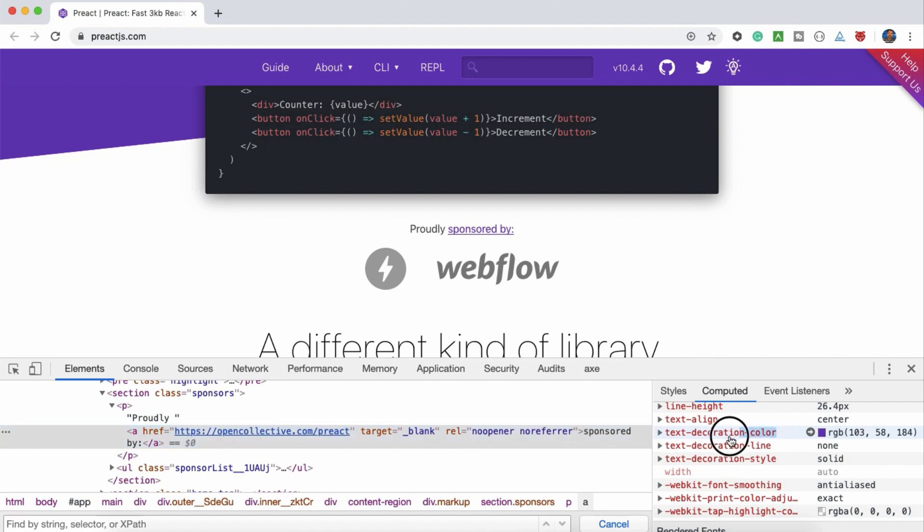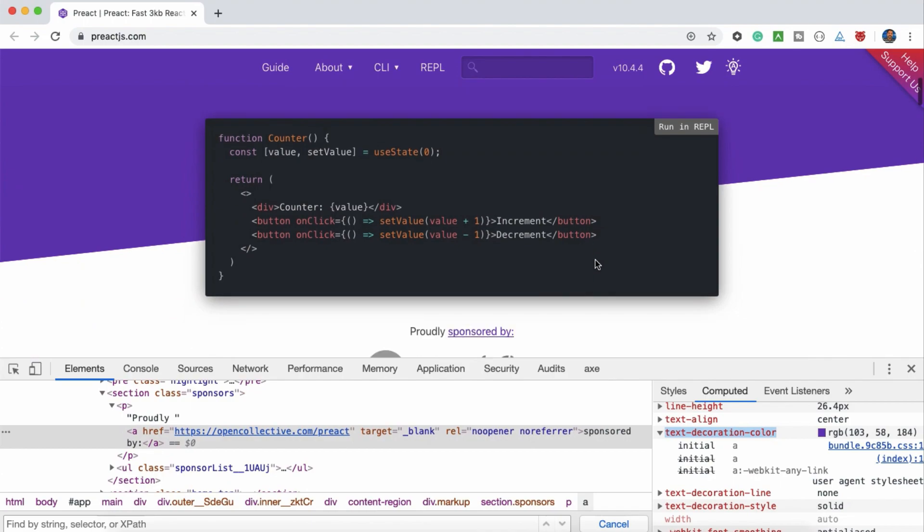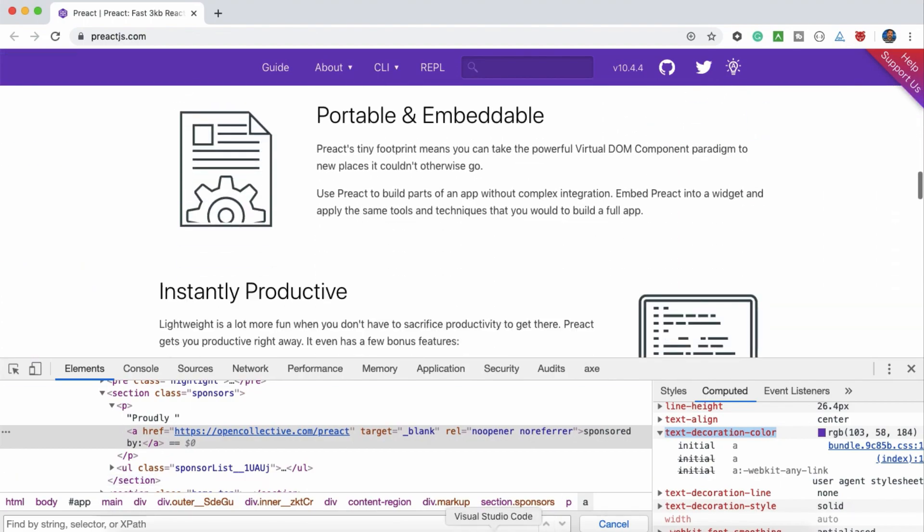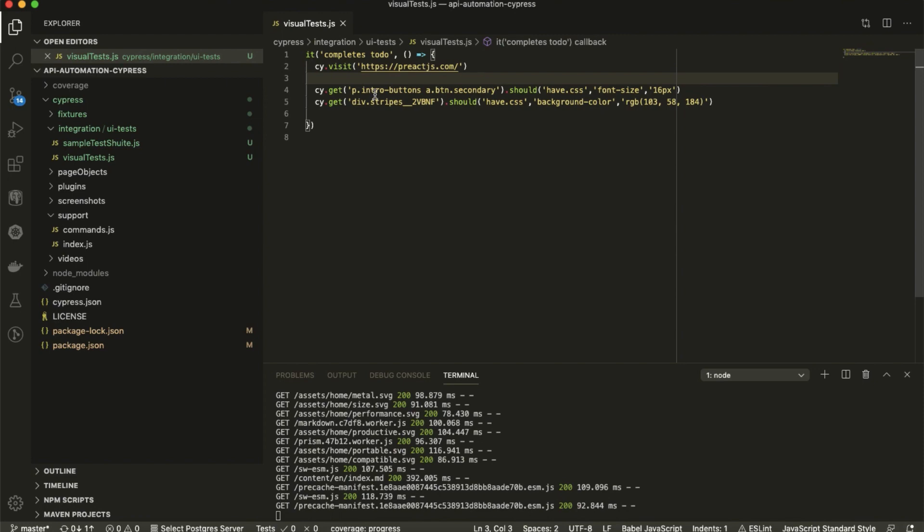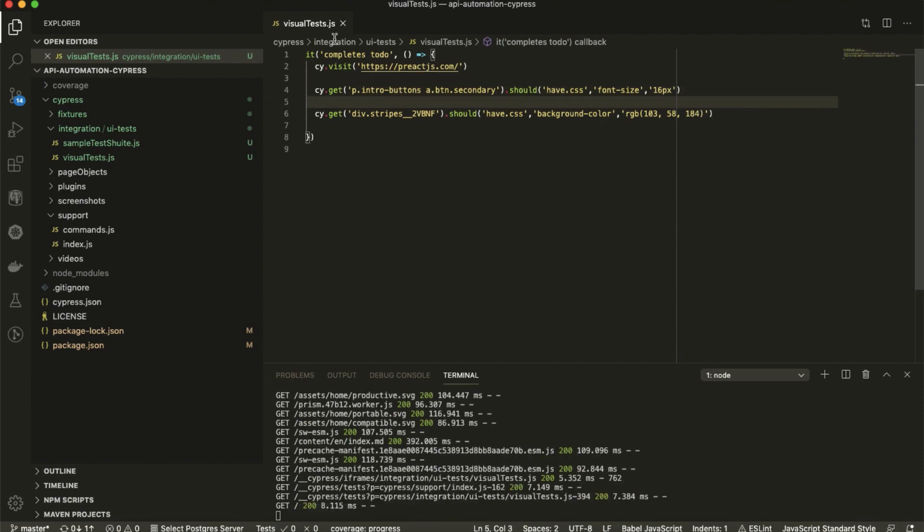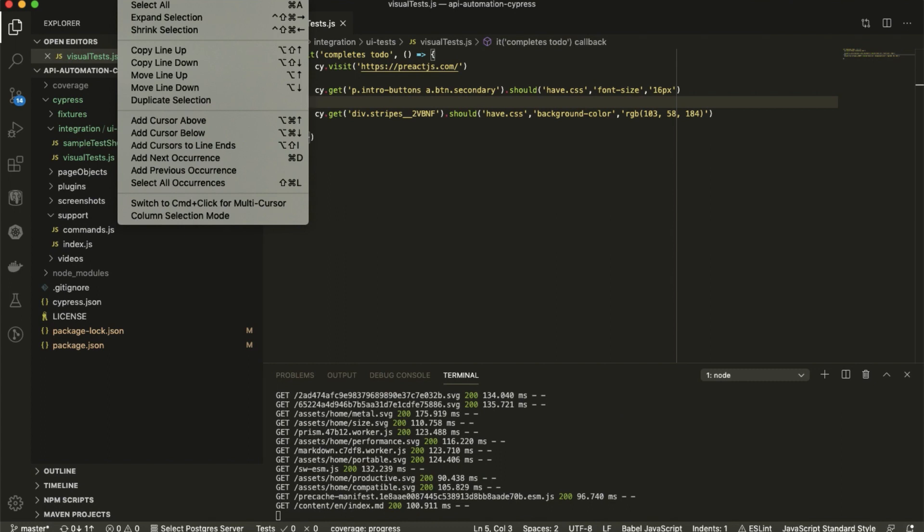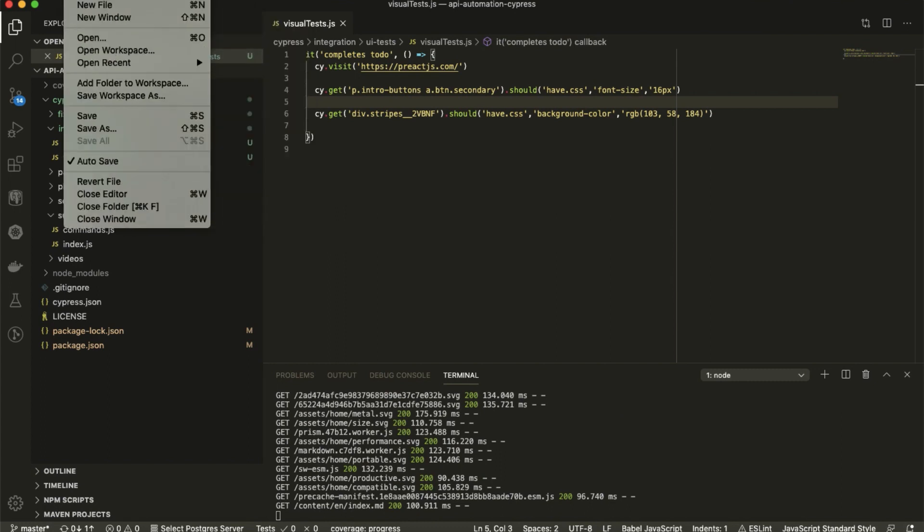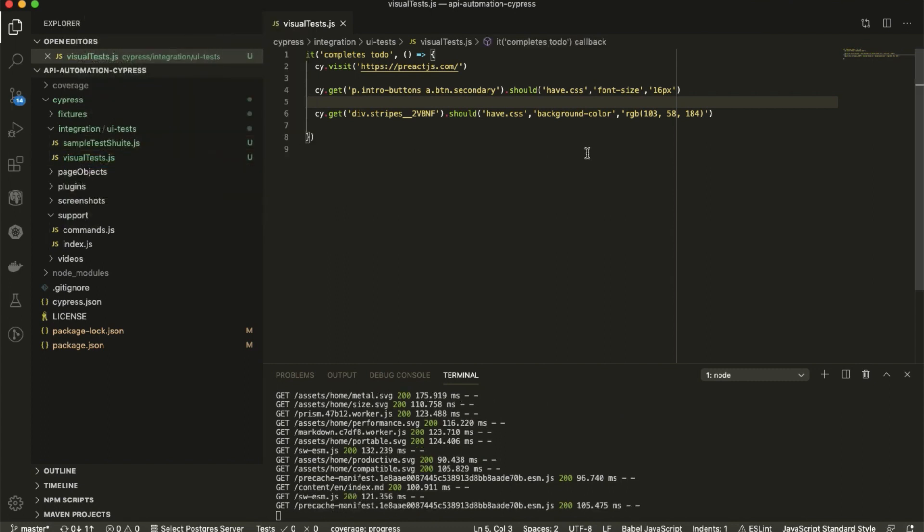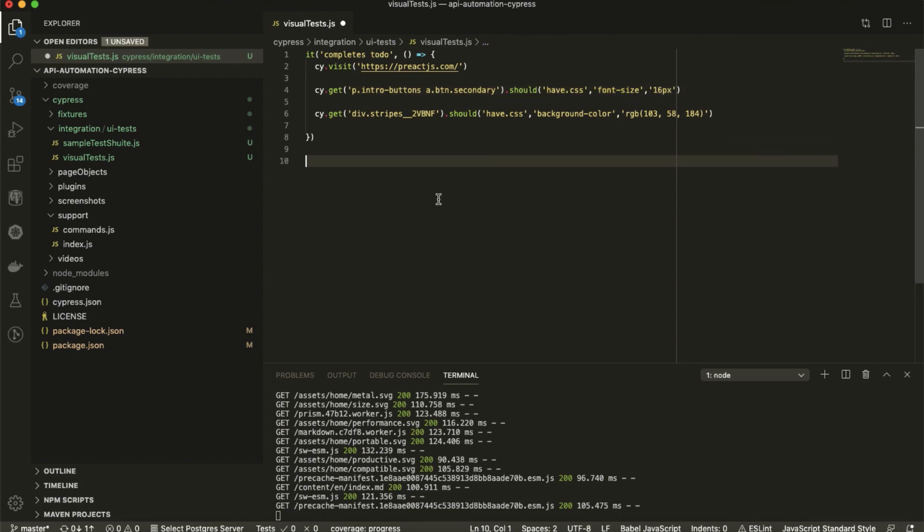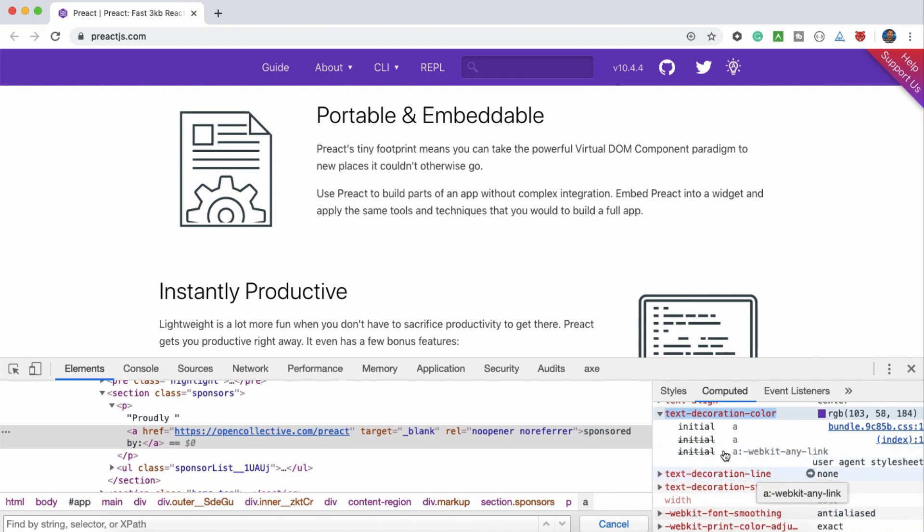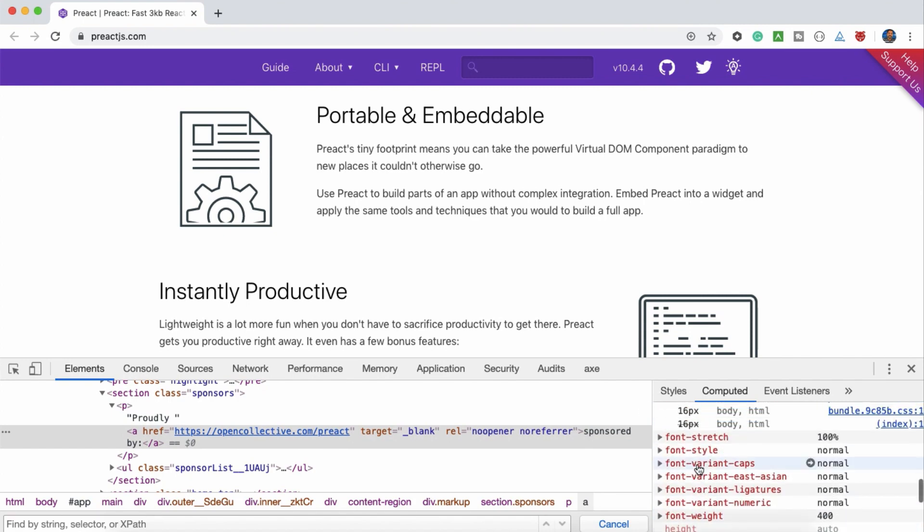If you just want to check, maybe you can take this and you can try it out. So the simple code here is just CSS cy dot get. Let me remove the auto save. First one, just give the CSS, should have CSS, font size, and 16 px pixel. Likewise, what are the stuff you can do is like everything font size, not only font size, everything, whatever you are seeing here.